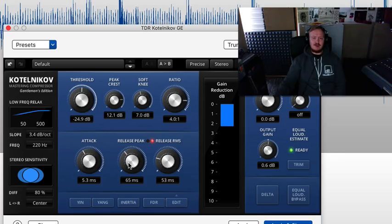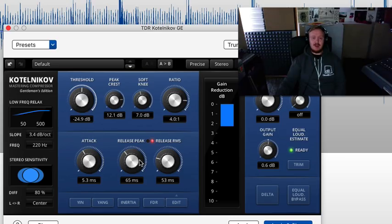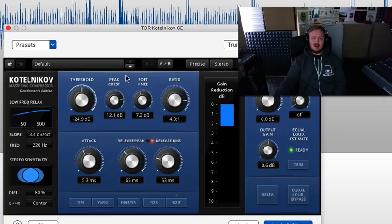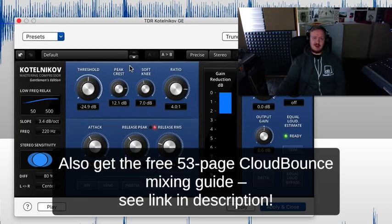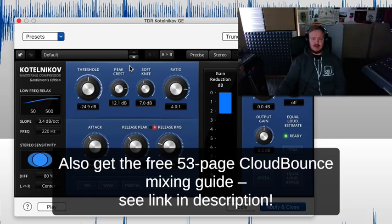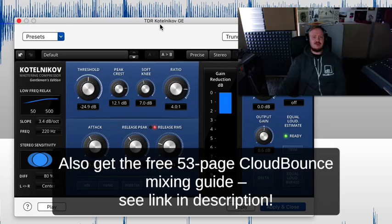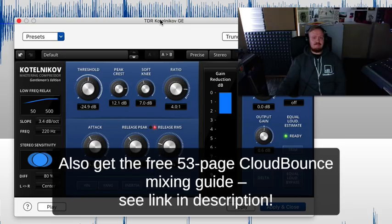To understand the parameters and also pay attention to how they sound, and you will be a compression master in no time. So that's it for now, I hope this was useful. If you like this sort of content, make sure to subscribe to the CloudBounce YouTube channel. Got any comments, hit me up. Till the next time, guys.